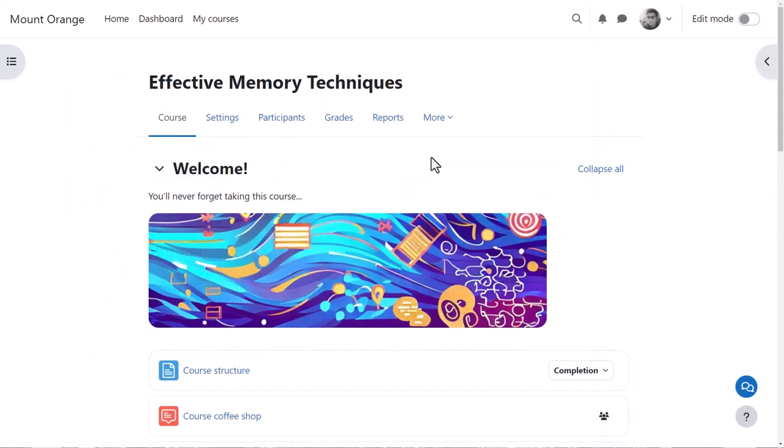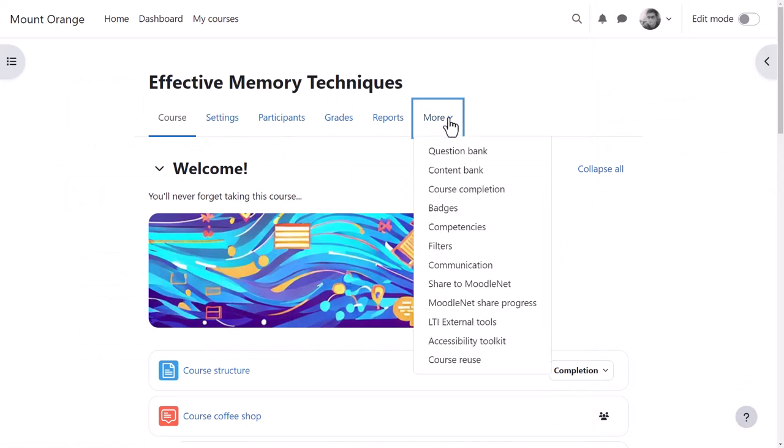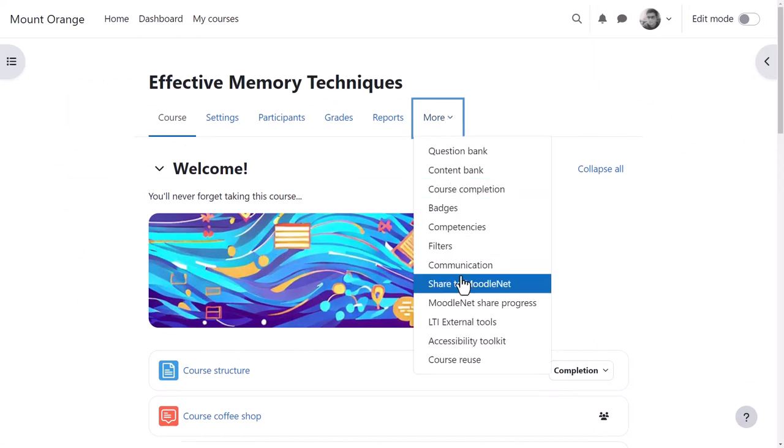We can also see, from the More tab, on the main course page, he has the option to share the whole course to MoodleNet.